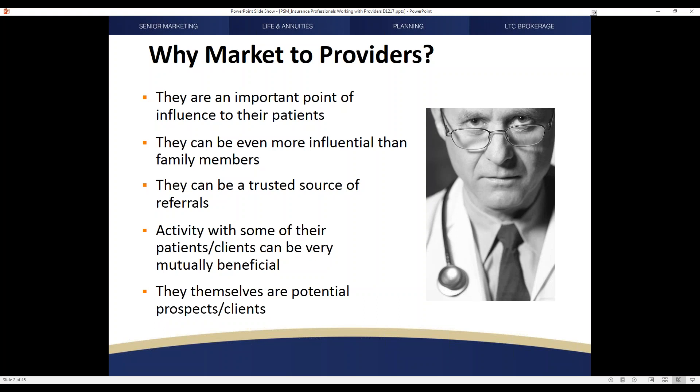It's also important to note that as you build your relationship with different providers, they themselves can be potential prospects and clients.